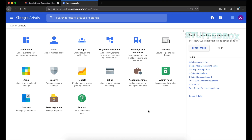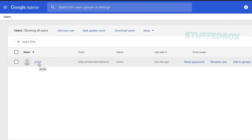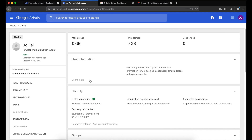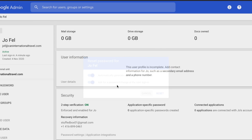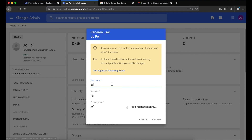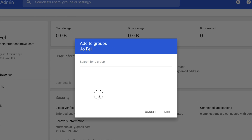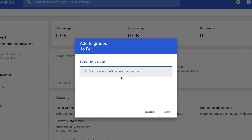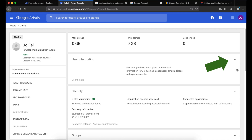We'll go through all the options here. First is Users — this gives you the list of all your users. On the left you'll see Reset Password; you can set it to automatically generate a password by toggling on and off, and you can also require the user to change the password the next time they sign in. If you want to rename a user or modify an email address, click Rename User to modify the first name, last name, and primary email address. For Add to Groups, this is a good place to add users if you want to create departments for Google Drive access or email group lists.